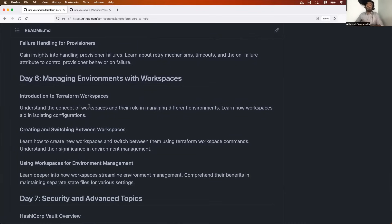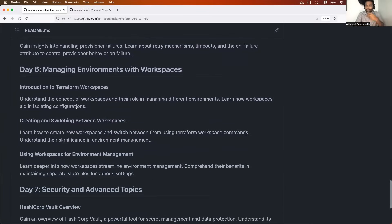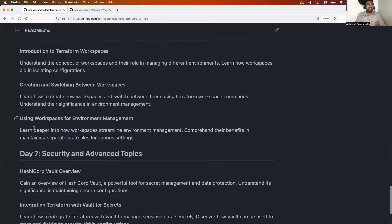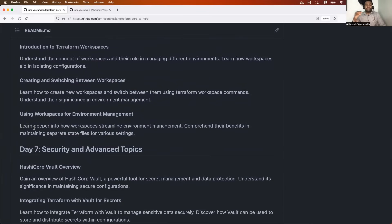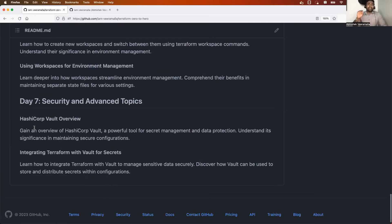Day six covers Terraform workspaces, another very important concept. We'll see how to create workspaces, how to switch between them, and how to do environment management — for example managing dev, QA, and production environments using workspaces.